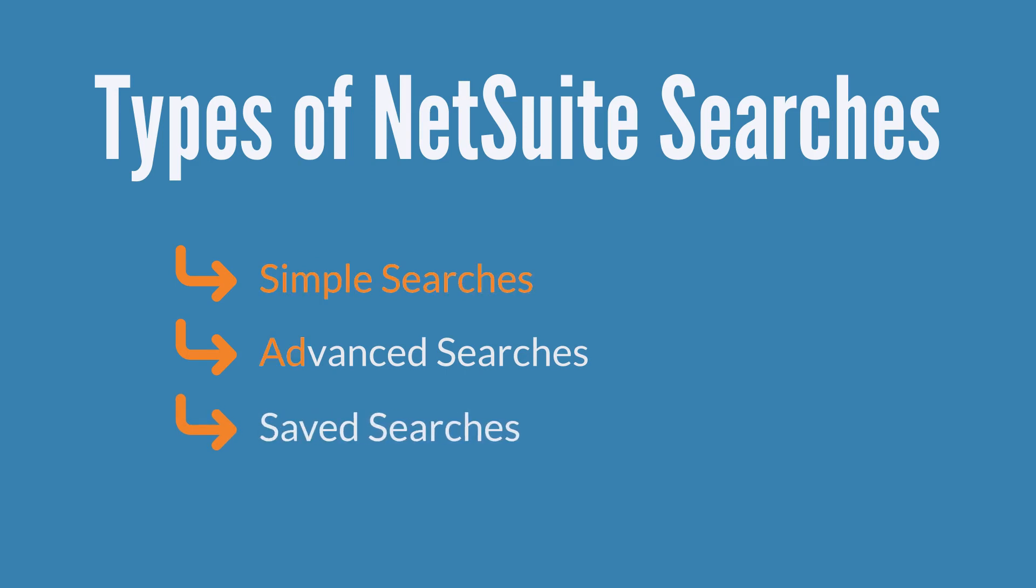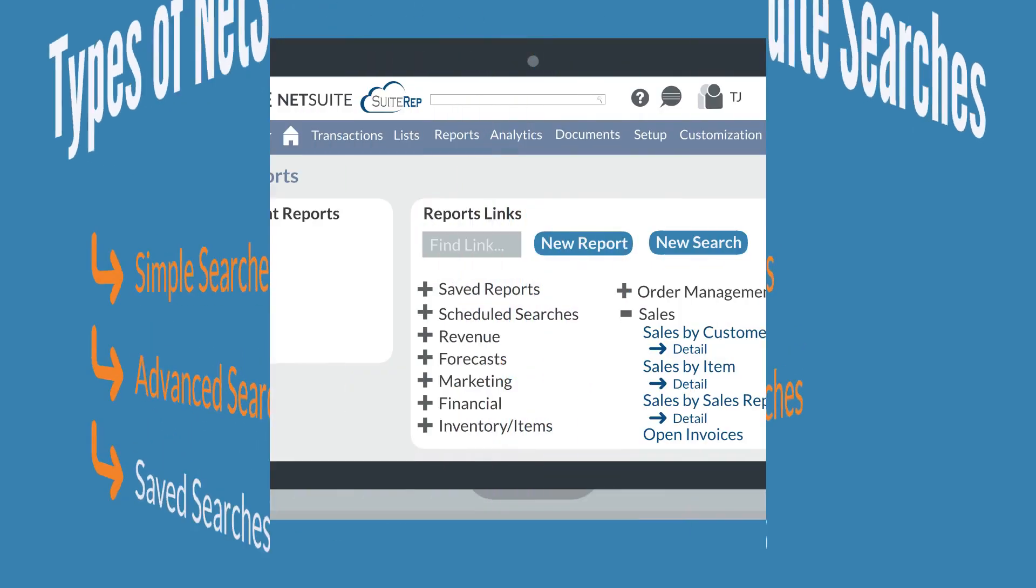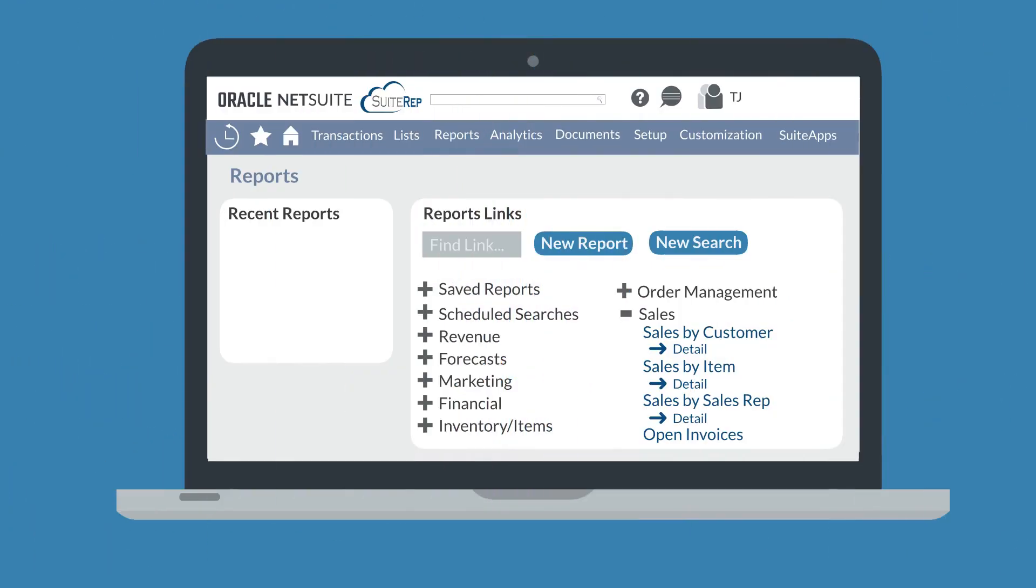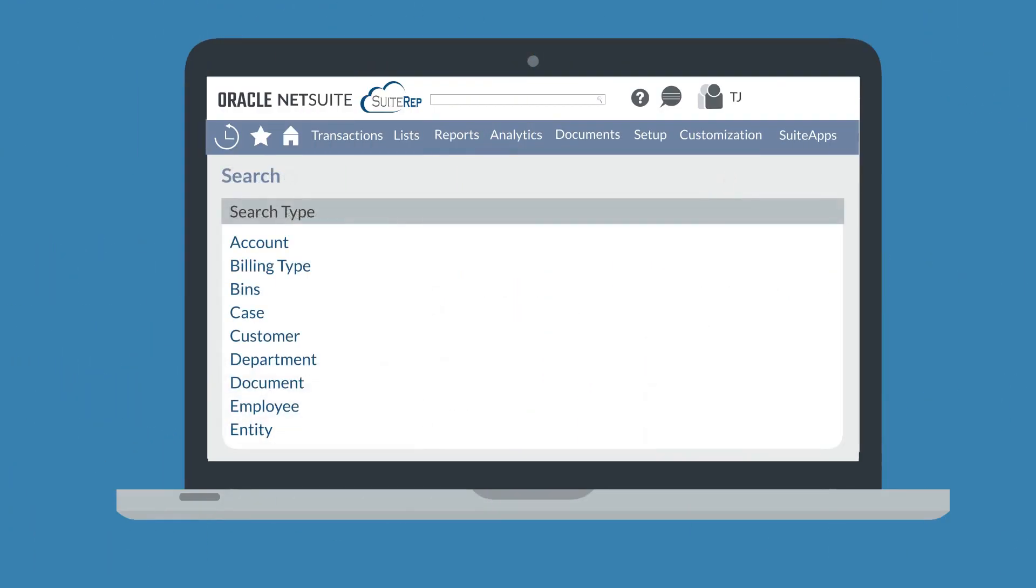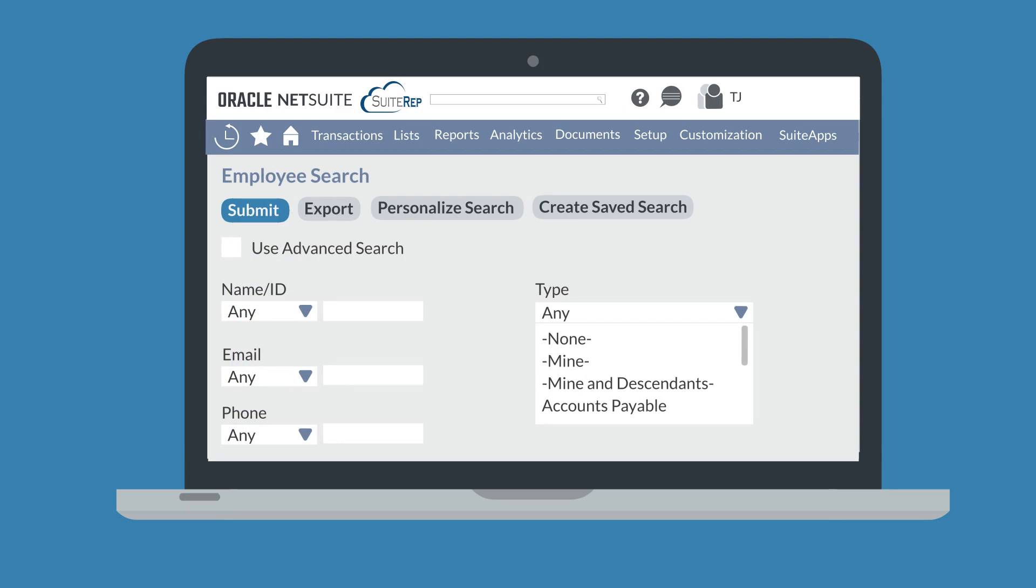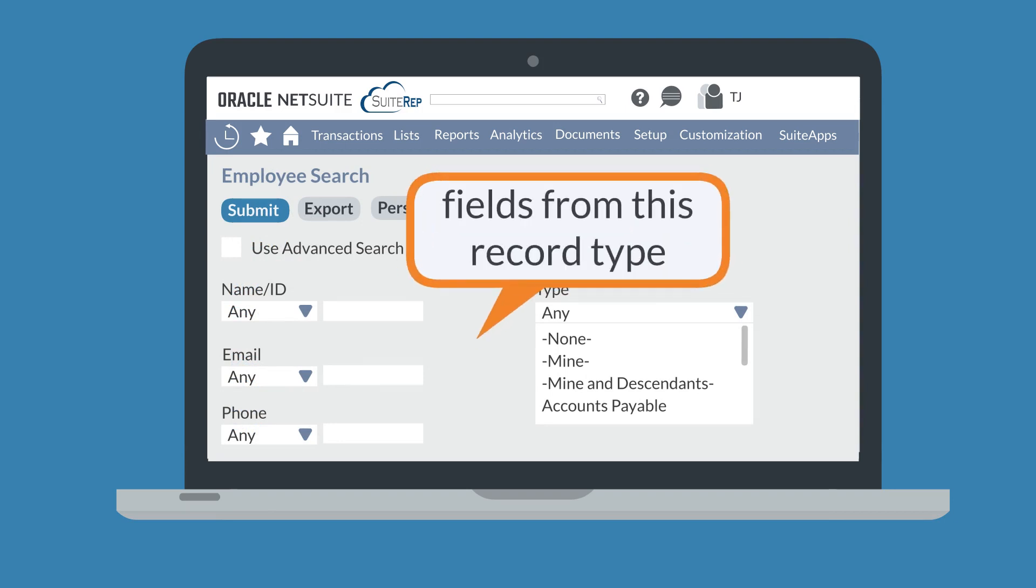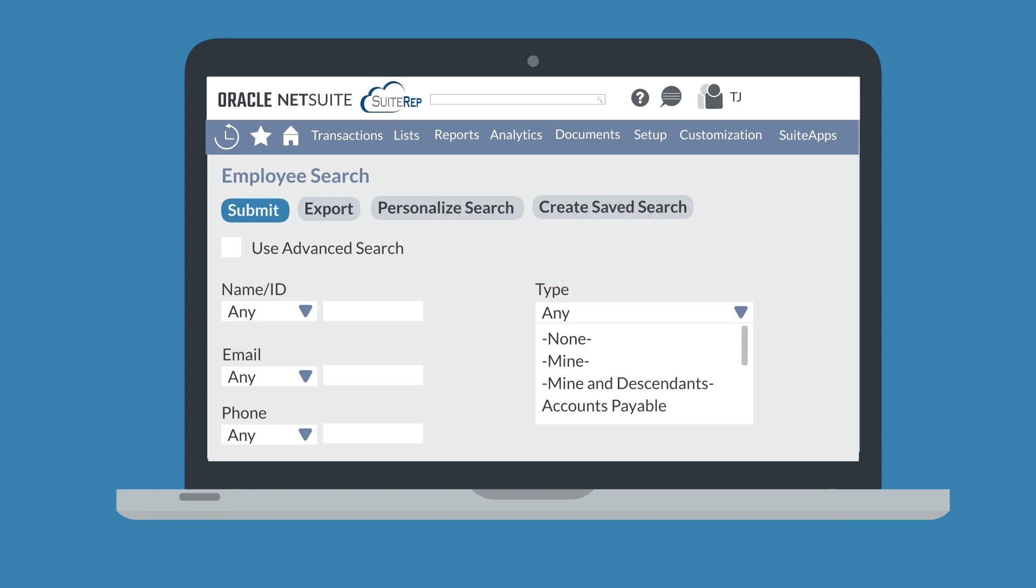Simple and advanced searches are closely connected and you can create them in essentially the same way. On the reports dashboard, select the new search button, then choose the record type that you will run the search on, like employee or cases. Once you have selected a record type, NetSuite will open up a simple search page with all the fields that are on your selected record type, allowing you to choose exactly what you want to search for across that record type.